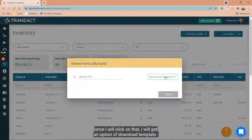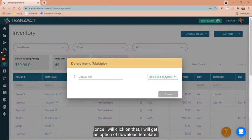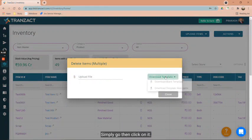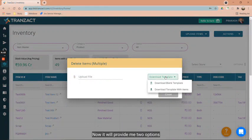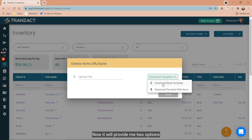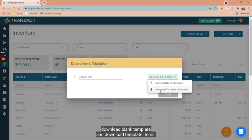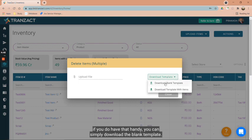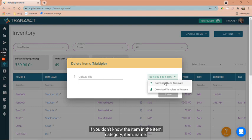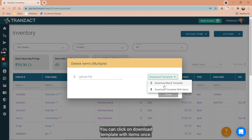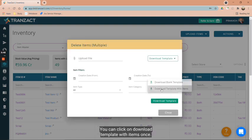Once I click on that, I will get an option to download template. It will provide me two options: download blank template and download template with items. If you know the item ID and remaining details, you can download the blank template. If you don't know the item ID, item category, or item name, you can click on download template with items.